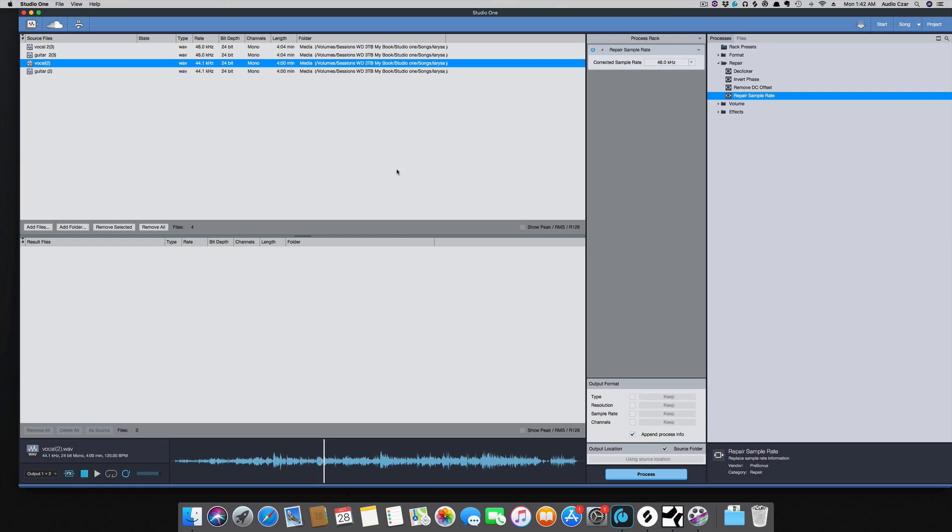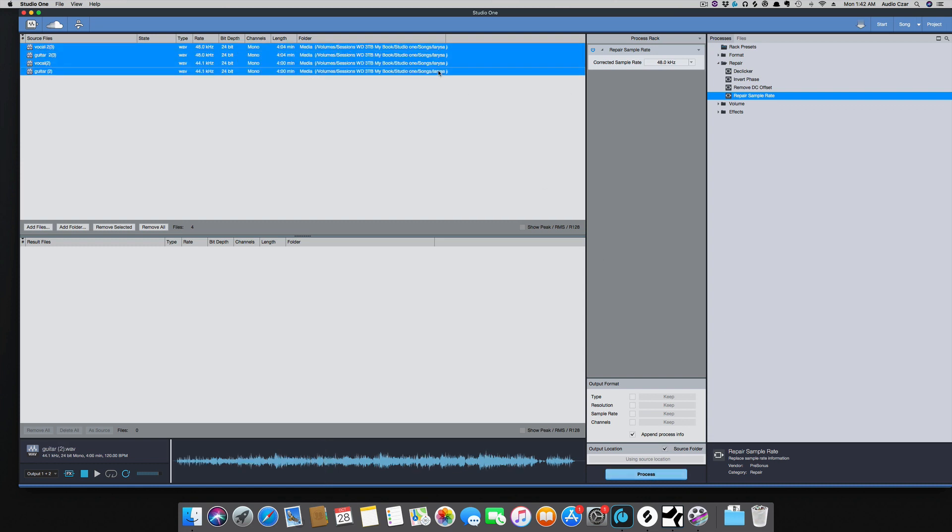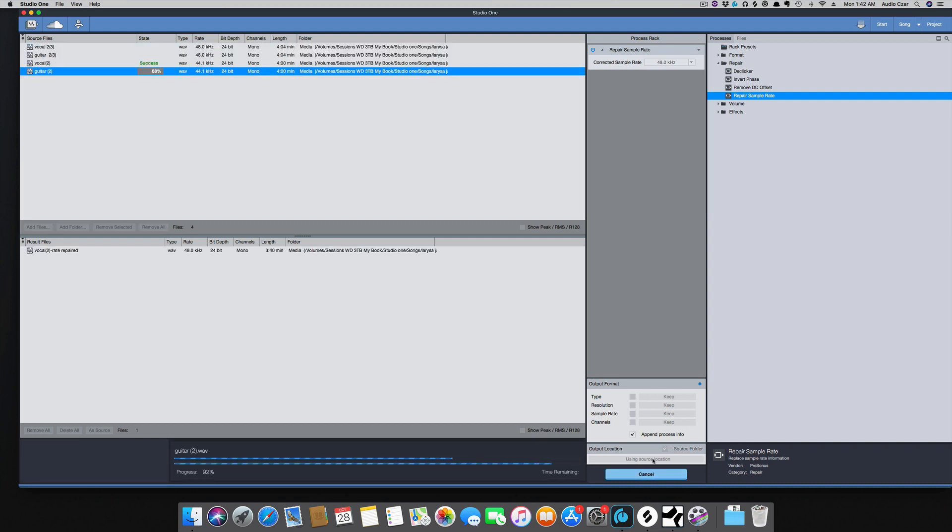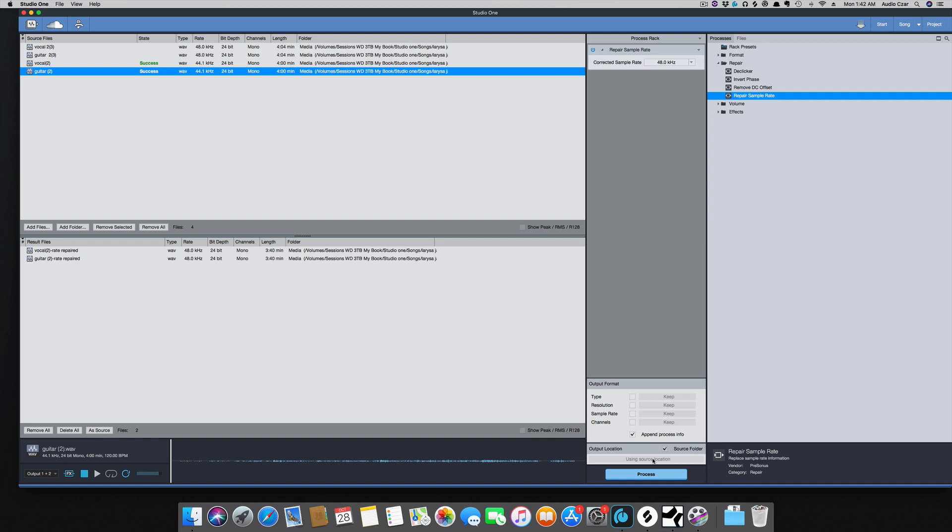Okay, so now I'm going to process this so we can get it back into Studio One. We've got down here process, and just go ahead and highlight all four. Okay, so that's processed.